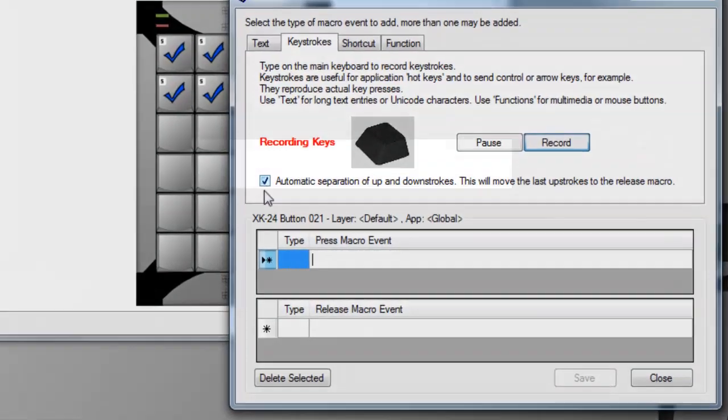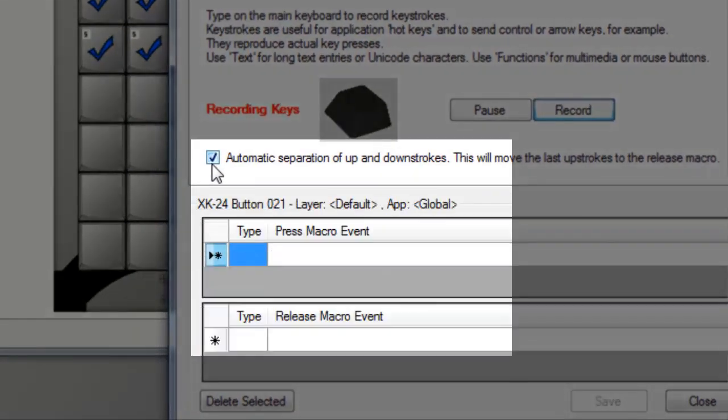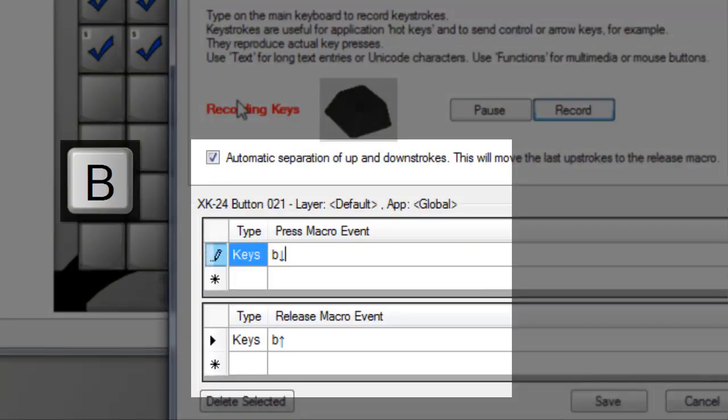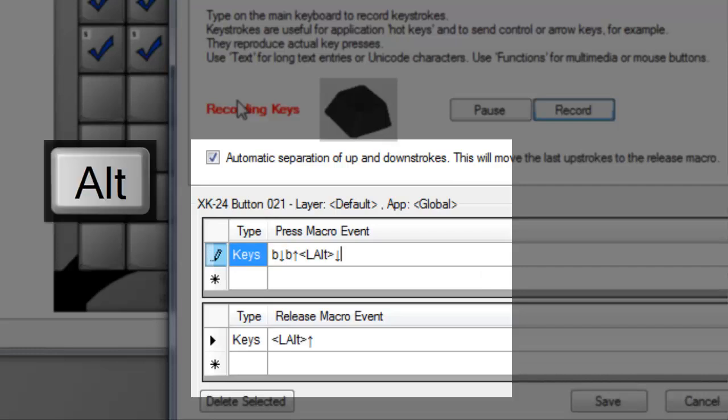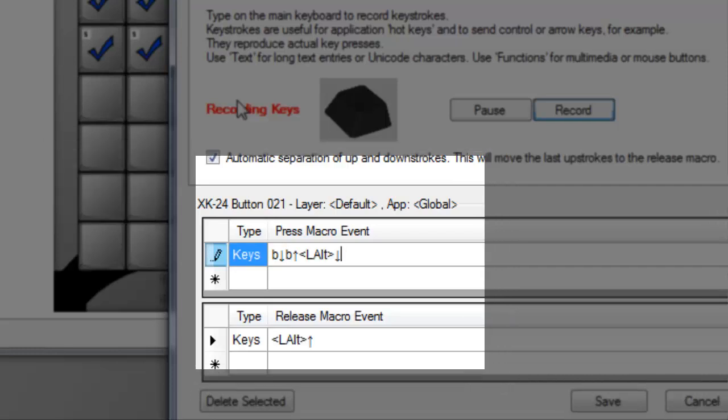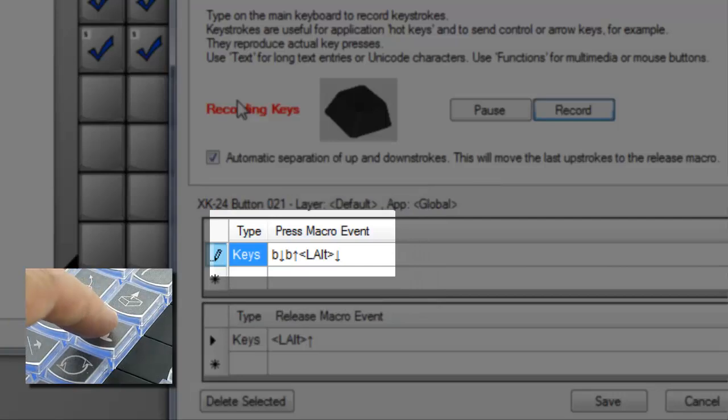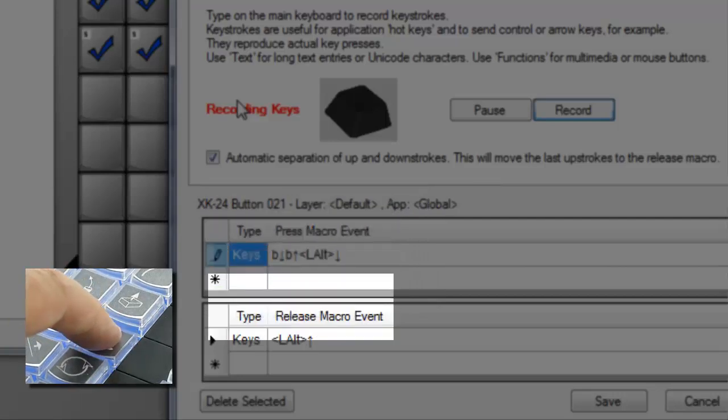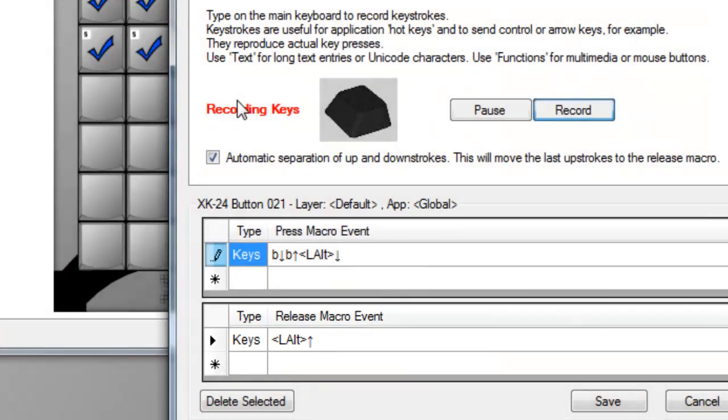Make sure the automatic separation box is checked. Press and release the B key. Press and release the alt key. That's it. My X key will send the B key down and up and the alt key down when it's pressed, and send the alt key up when it's released.